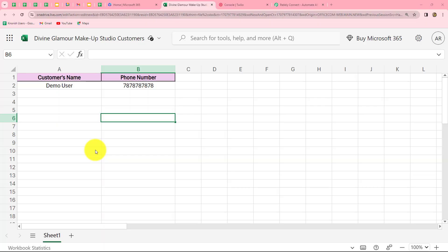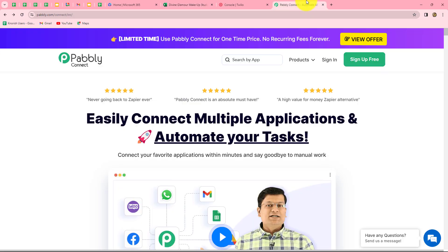In this video we are going to learn how to send SMS to our customers from Microsoft Excel. I have a makeup studio named Divine Glamour and I want to send discount offers to my customers through SMS. I am going to create an automation by integrating my Excel sheet and Twilio so that whenever I enter a customer's name and phone number, an SMS will automatically be sent regarding my discount offers — without any coding or programming skills using Pabbly Connect.